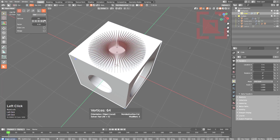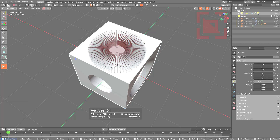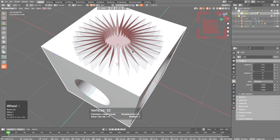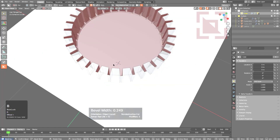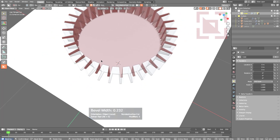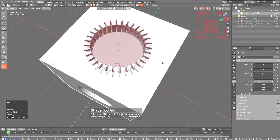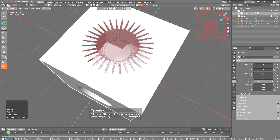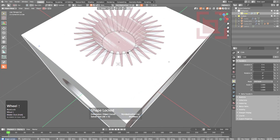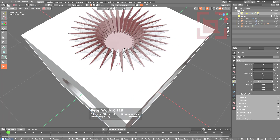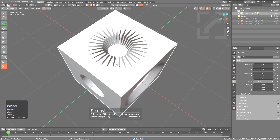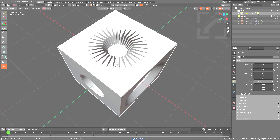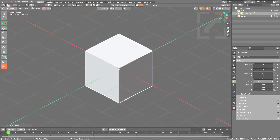Using Star with 64 segments gives an unusual result, but pressing B to bevel turns it into a gear shape, and adjusting the width between segments gives interesting variations. Pressing Shift+T activates a taper for an even more unique shape. Pressing B again to adjust the bevel to not overshoot the shape gives the final result from playing with Star.